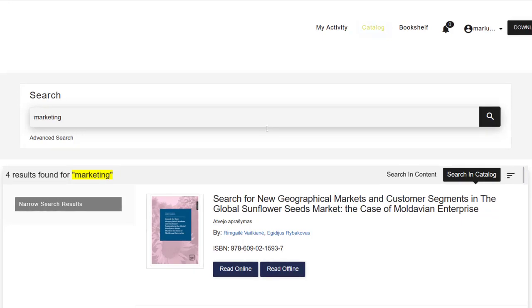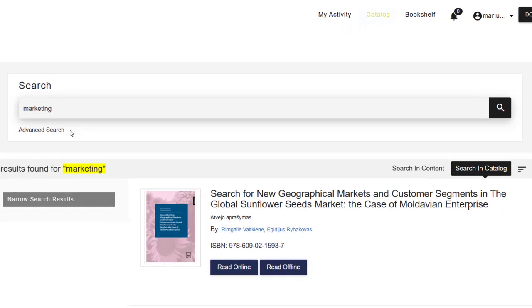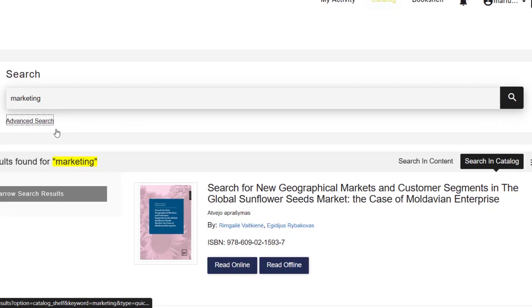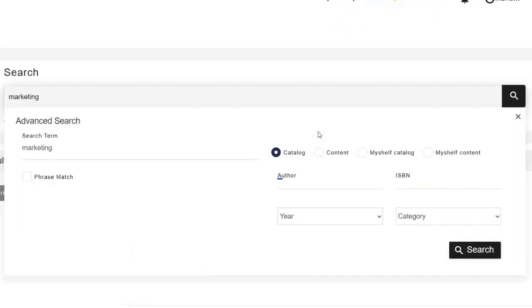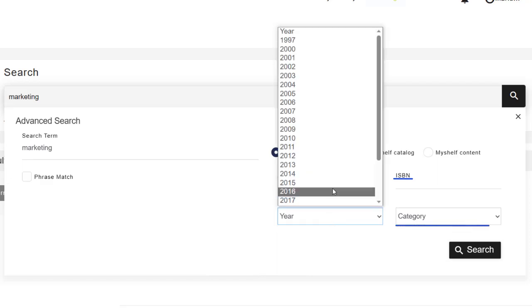It is possible to do an advanced search by entering the author of the book, ISBN number, year, and a research field.